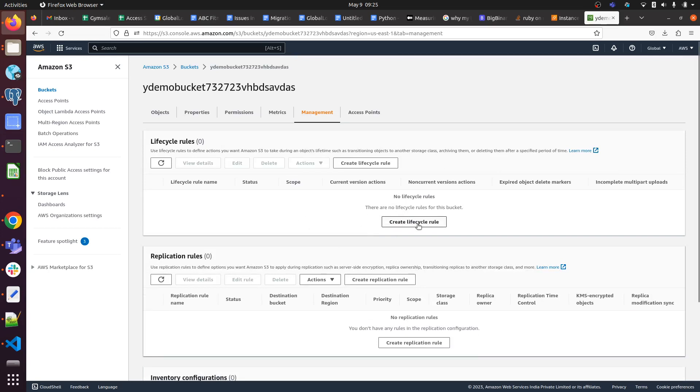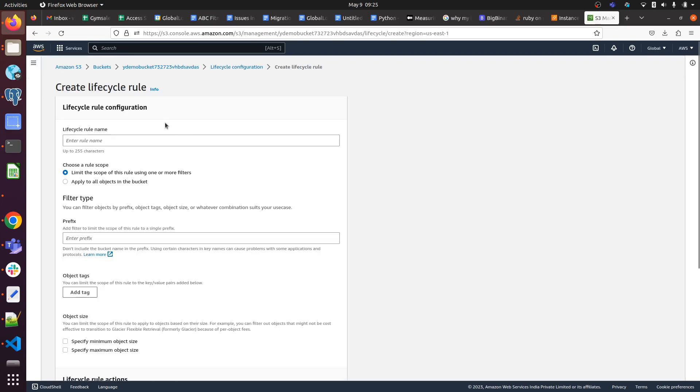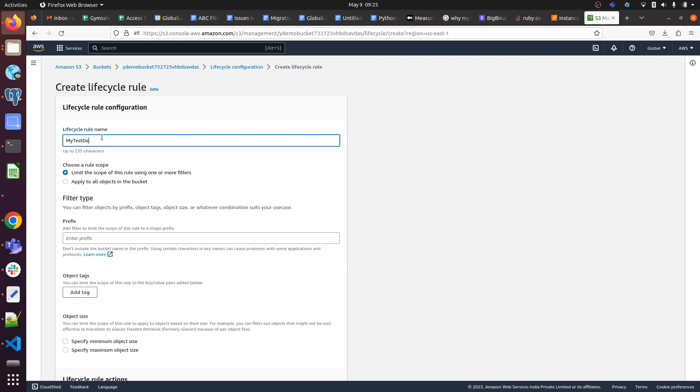We have to define the lifecycle rule name. I will give MyTest. In any organization if you are working, you have to use proper naming conventions.